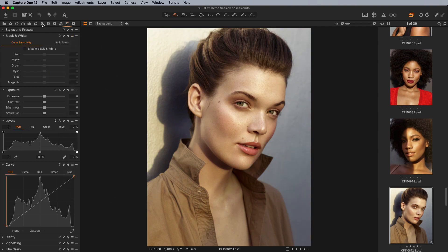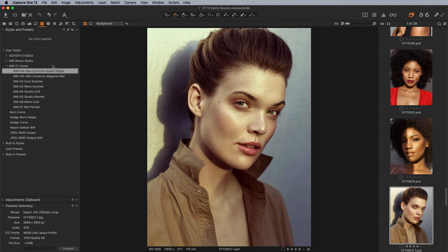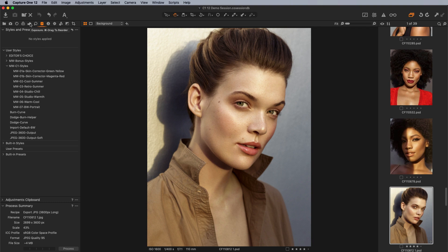Let's move on to how to manage and organize these styles, and also what some of the best practices are for creating the style itself. When creating your style, the first thing I recommend is to have your image reach a fairly neutral state. If it's really off as far as white balance, or you've got really deep shadows or really bright highlights, I'd recommend backing all of that off to a fairly common starting point for any image.